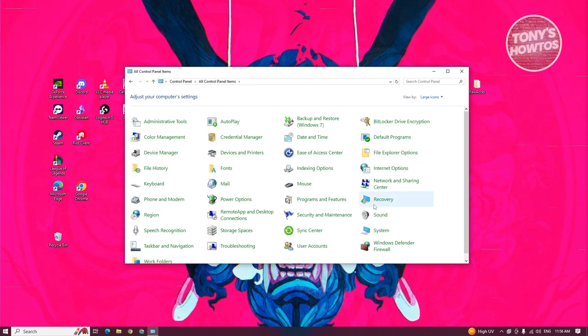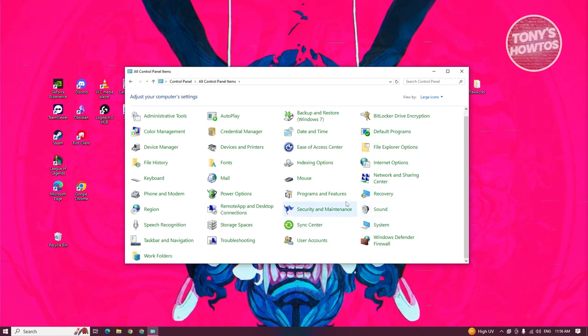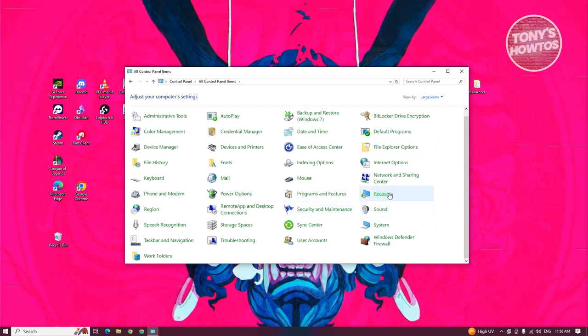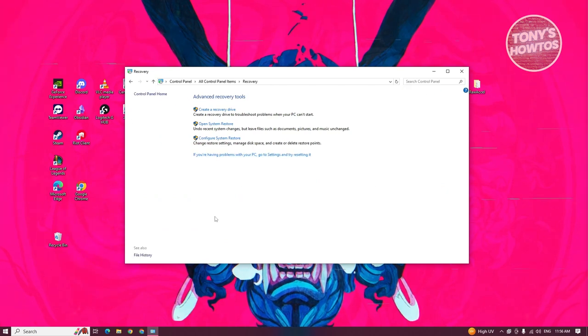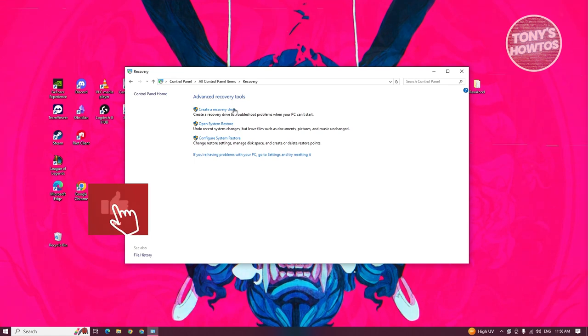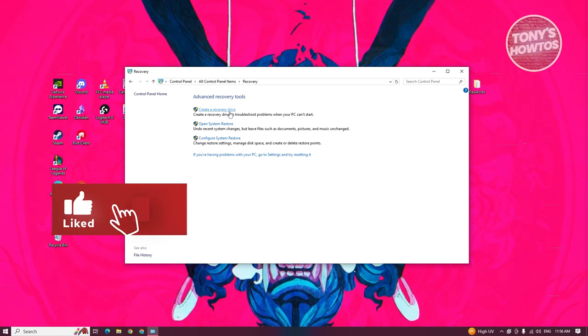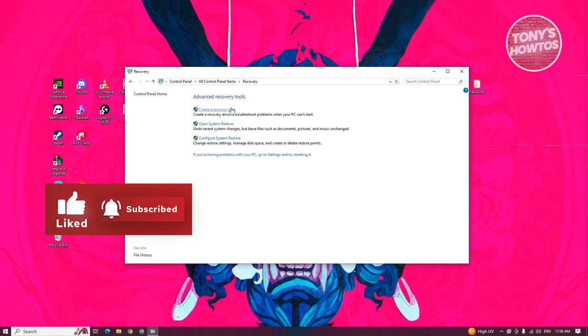Once in here, you want to look for recovery. Usually it's going to be at the right most section. Click on it. From here, we need to choose the option that says create a recovery drive. Go ahead and click on it.